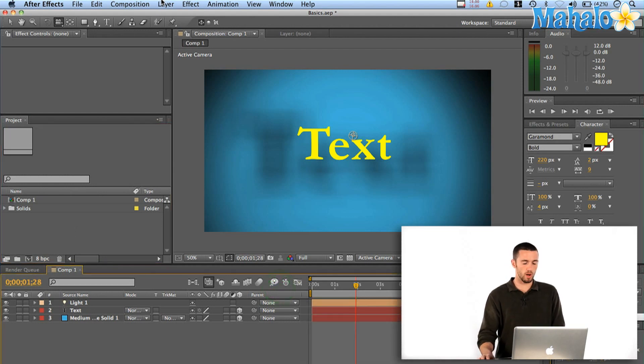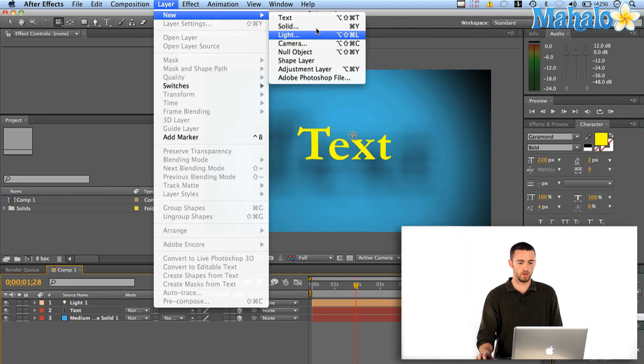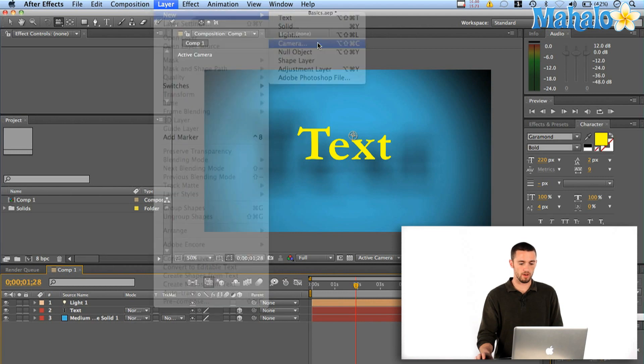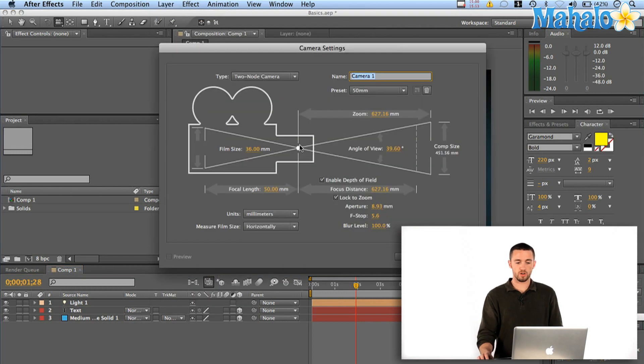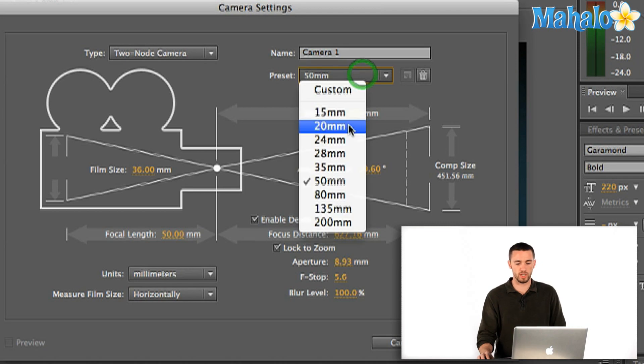If you just go up to Layer, New Camera, it'll create this dialog box that gives you a number of different options.